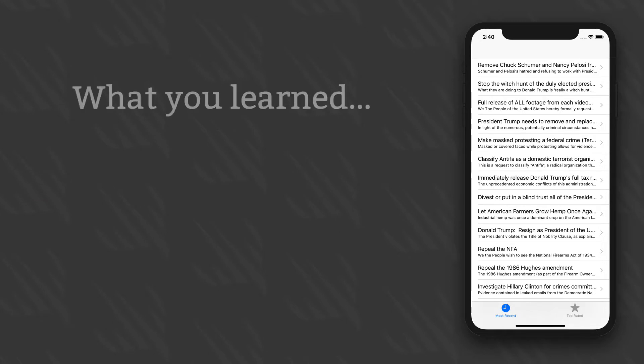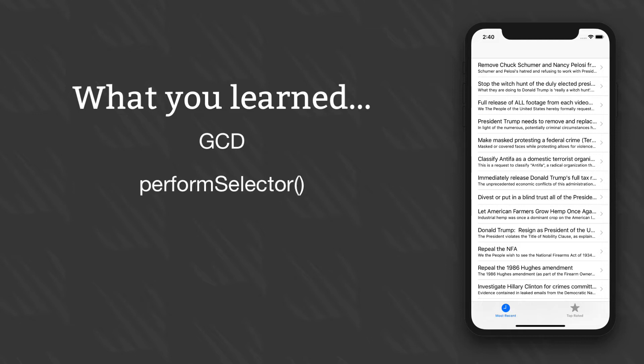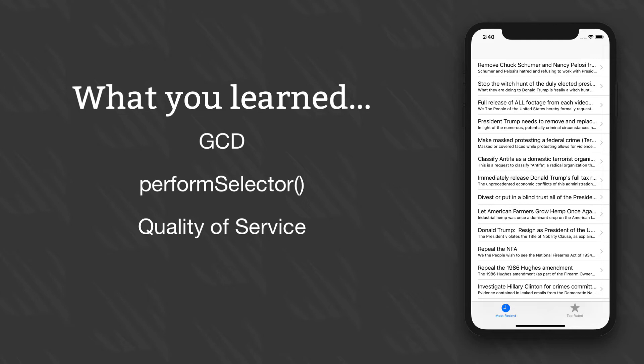So now you've learned about GCD, you've learned about Perform Selector, you've learned about Quality of Service, and more. There's a lot more we could cover, not least how to create your own queues, but really you have more than enough to be going on with, and certainly more than enough to complete the rest of this series.